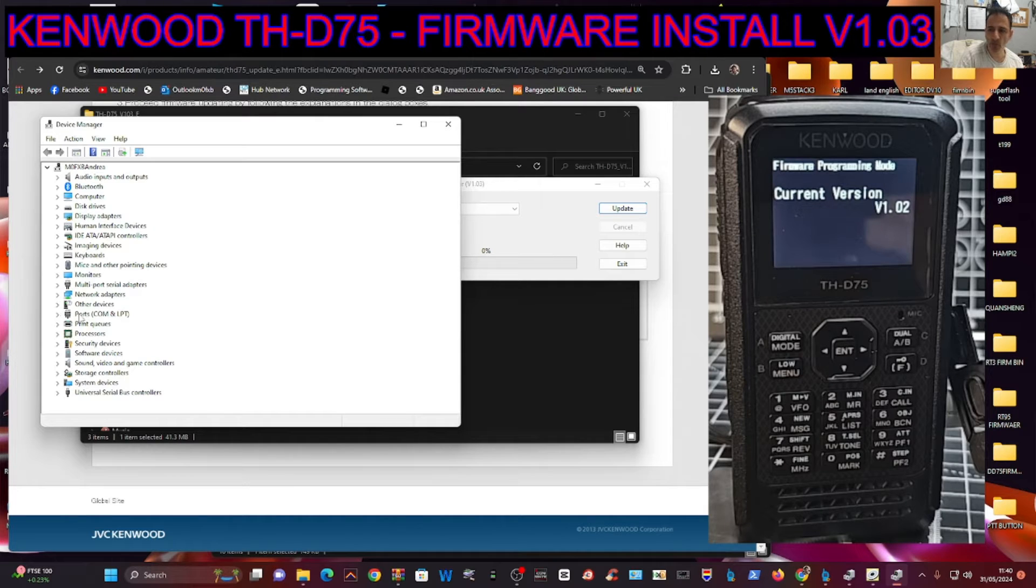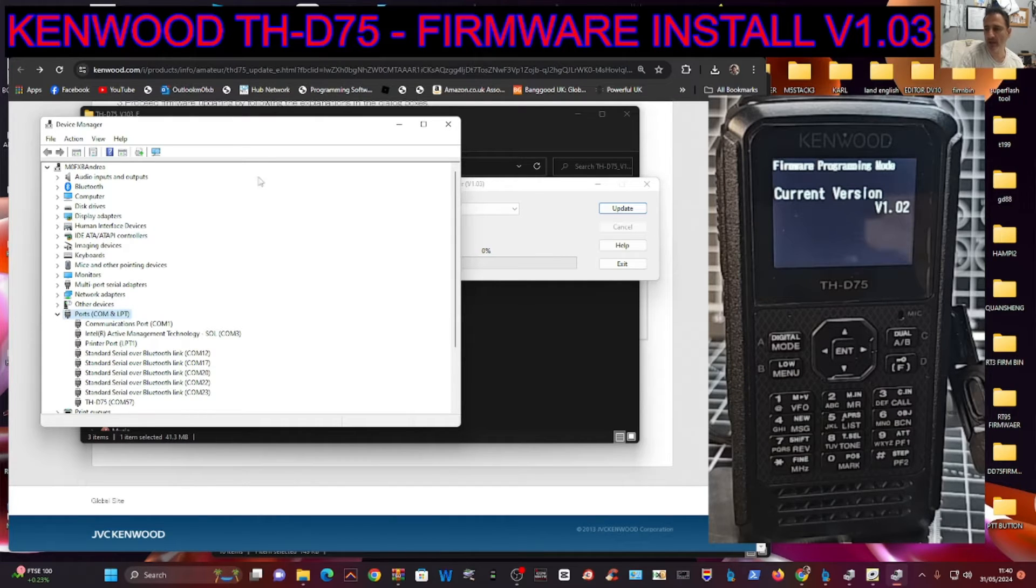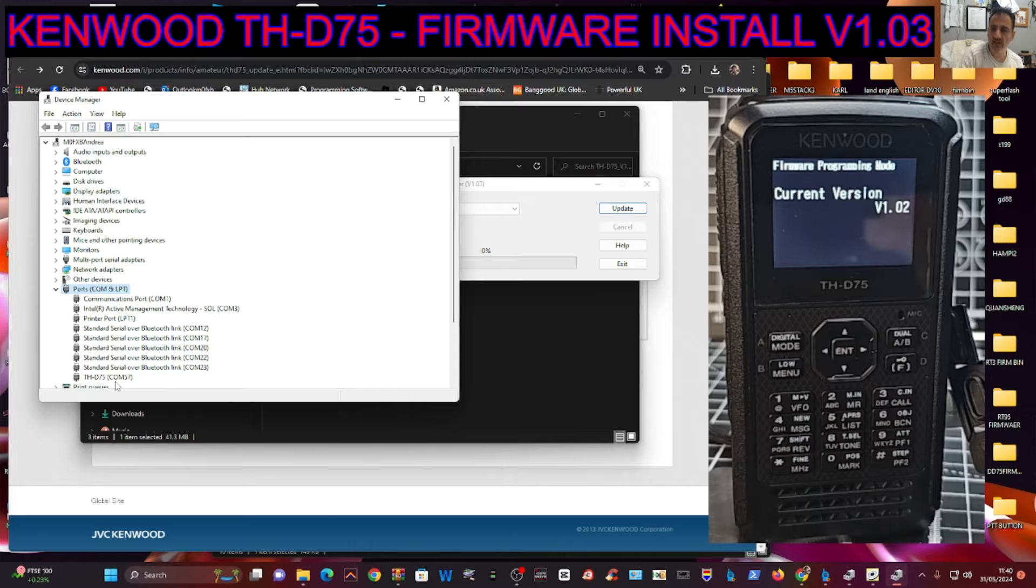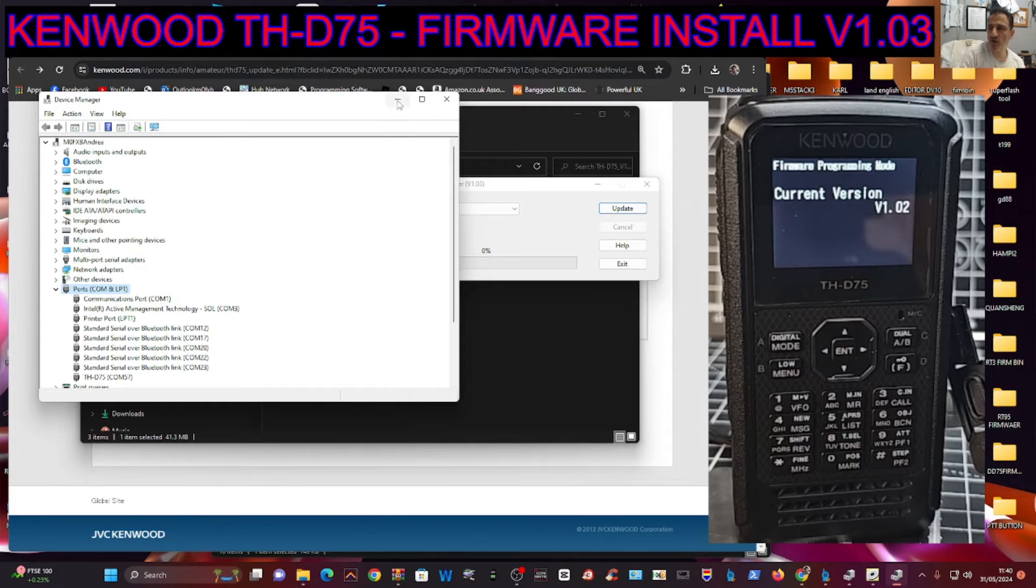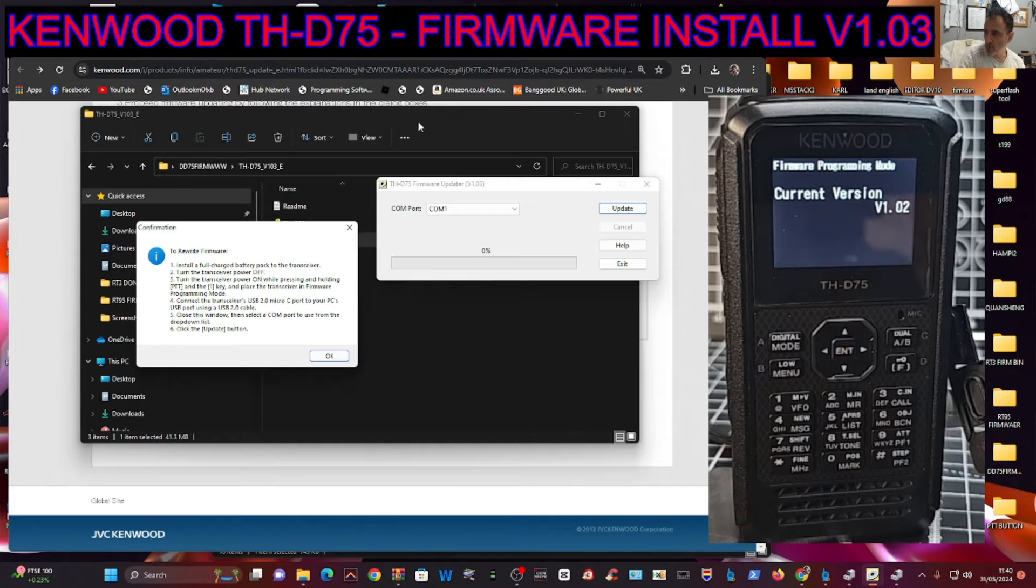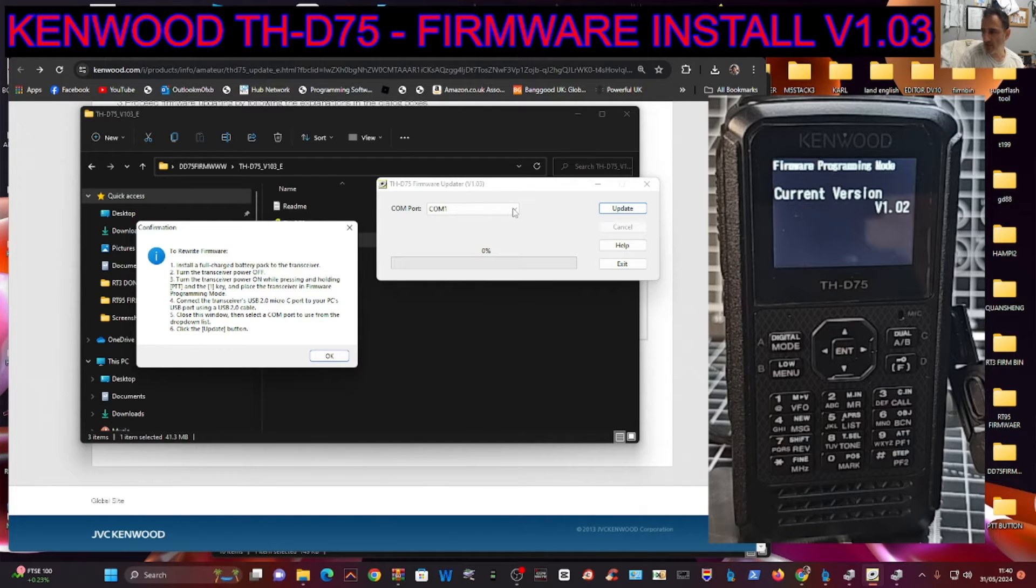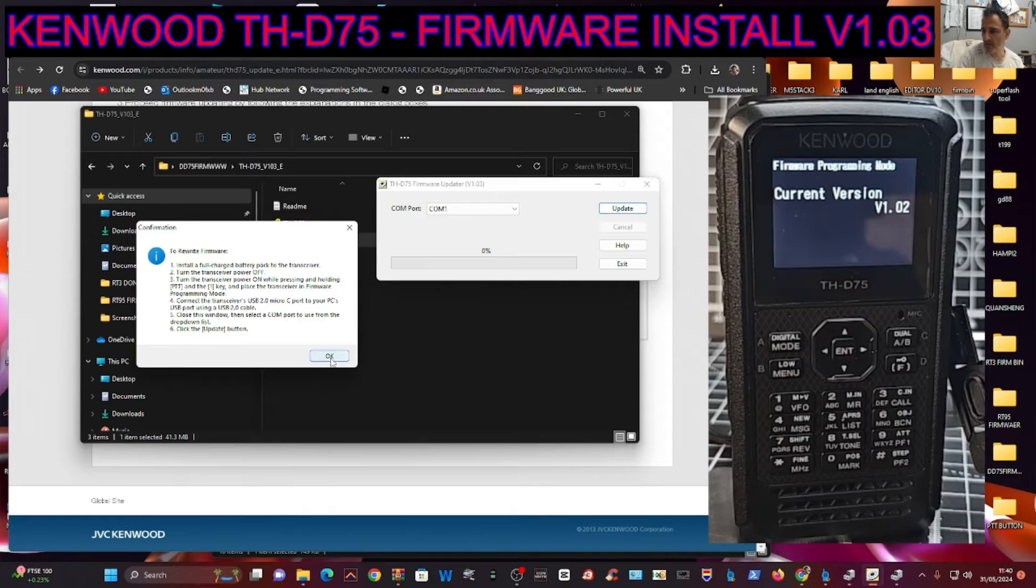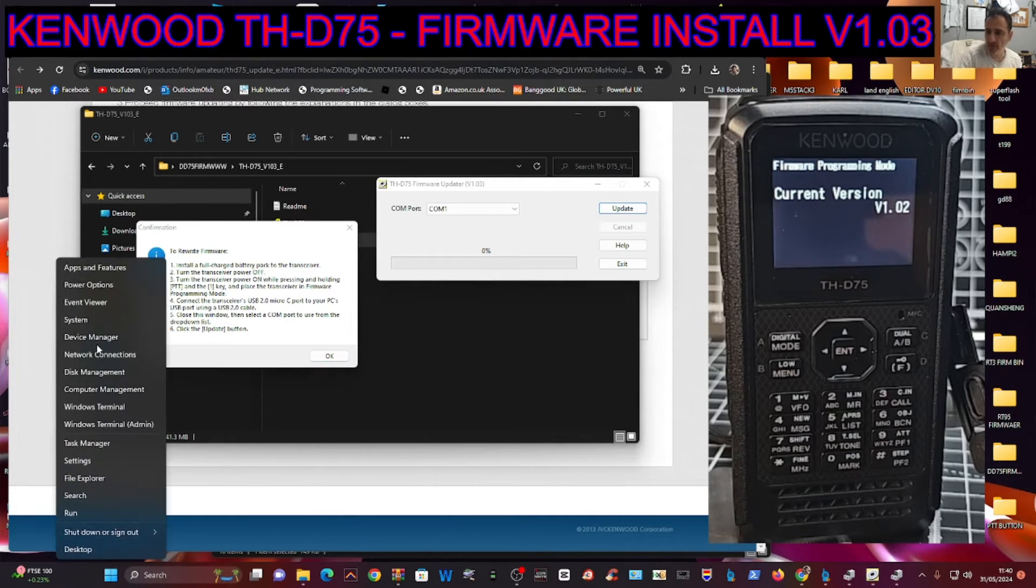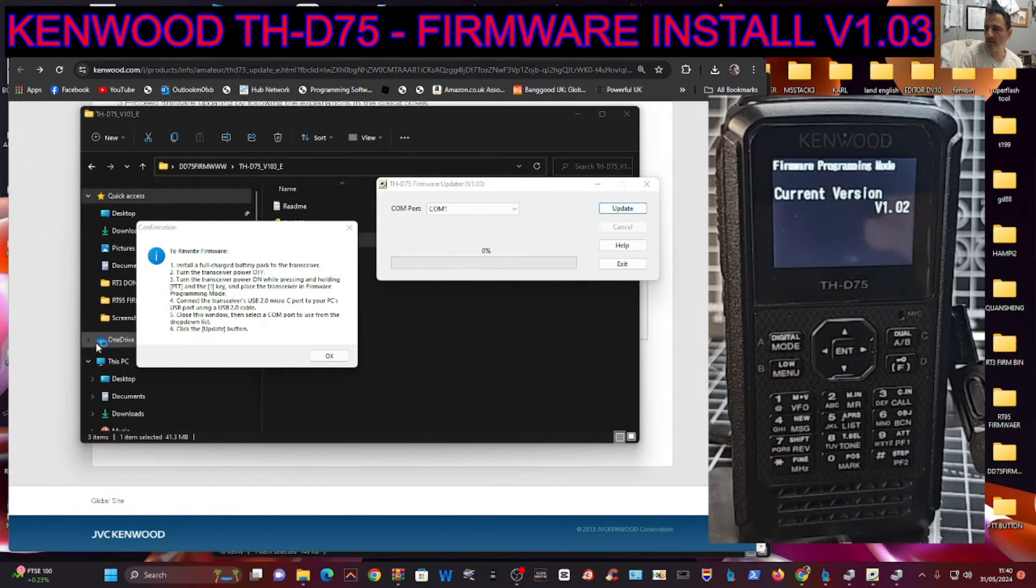Where it says Ports, double-click, look at your port, and you should have THD-75. If you've got that, you've installed the USB driver correctly. You've got this warning here with the instructions.